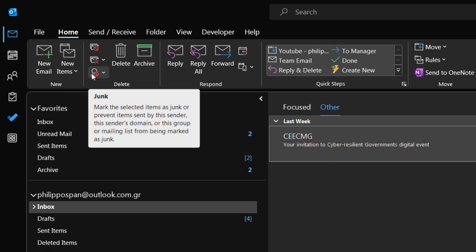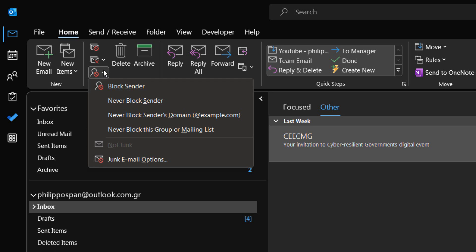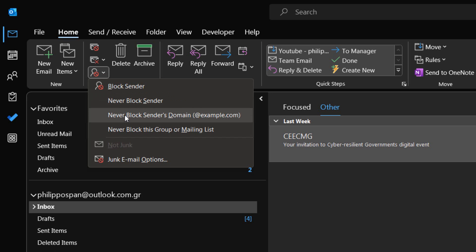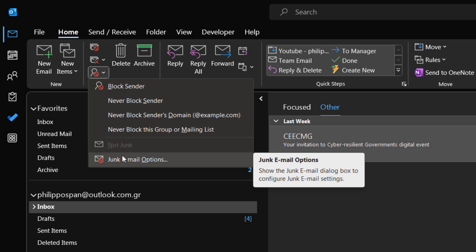Once we select the Junk command, the drop-down menu appears with the following options: Block sender, Never block sender, Never block sender's domain, Never block this group or mailing list, Not junk, and Junk email options.